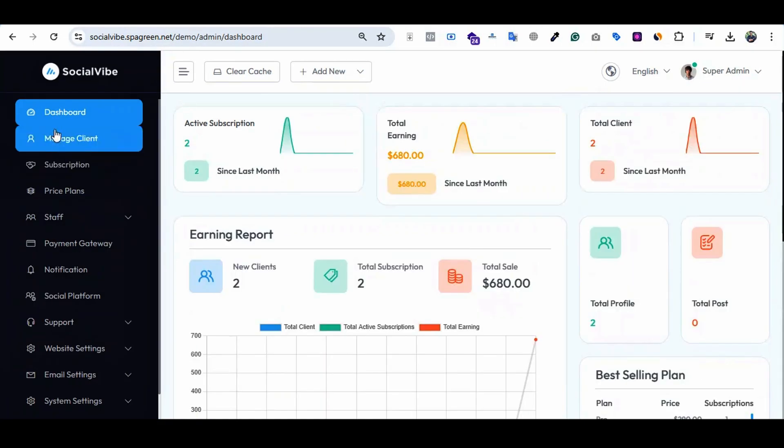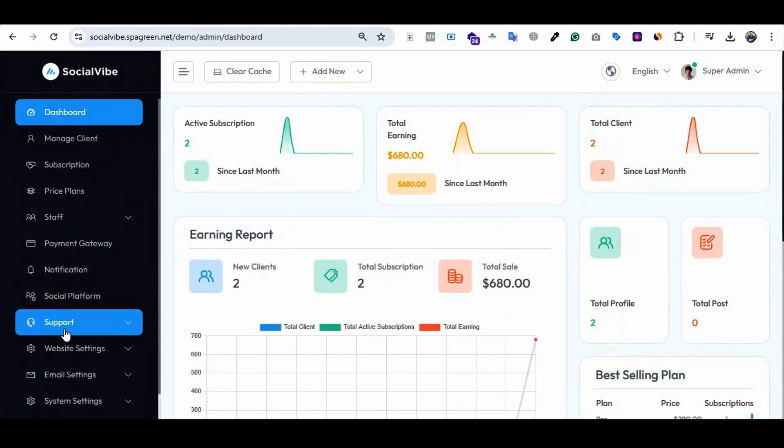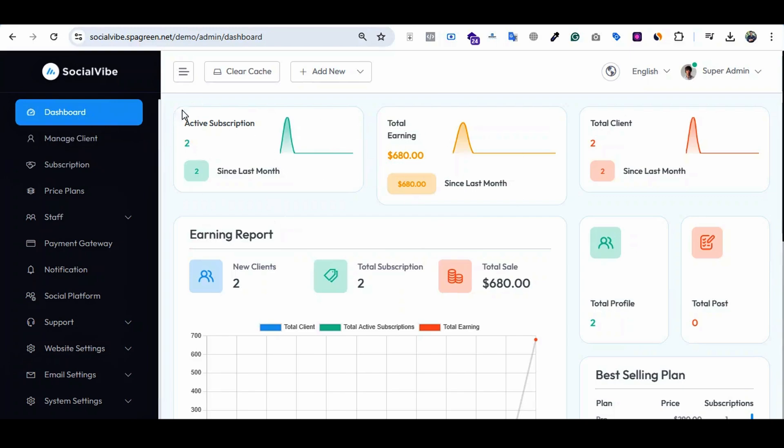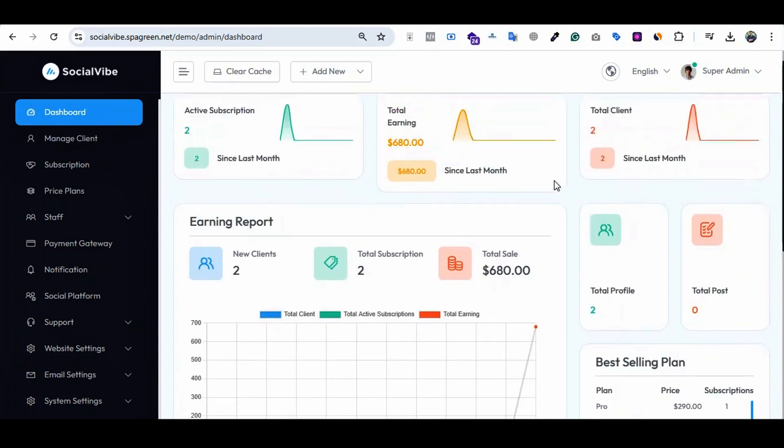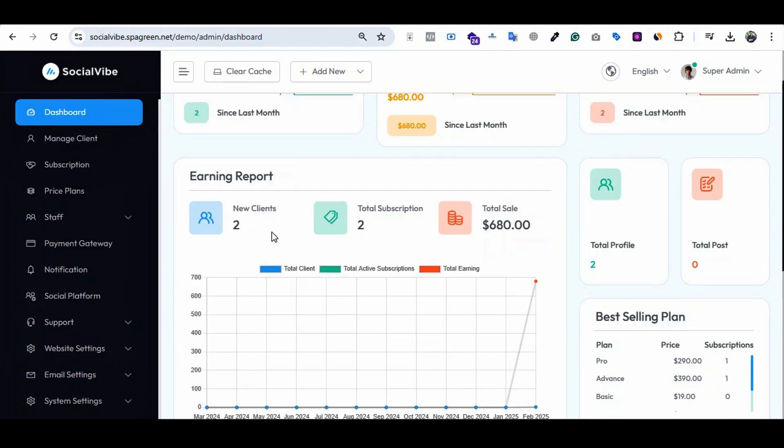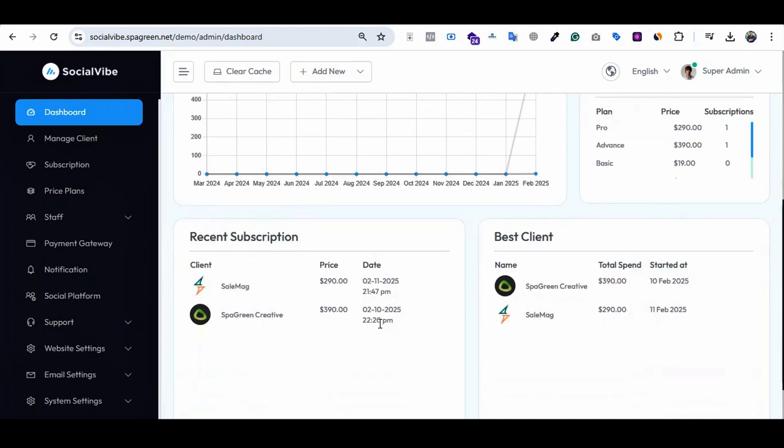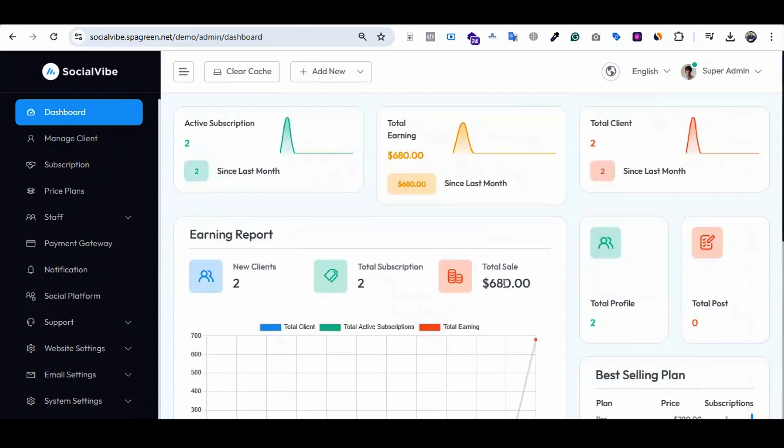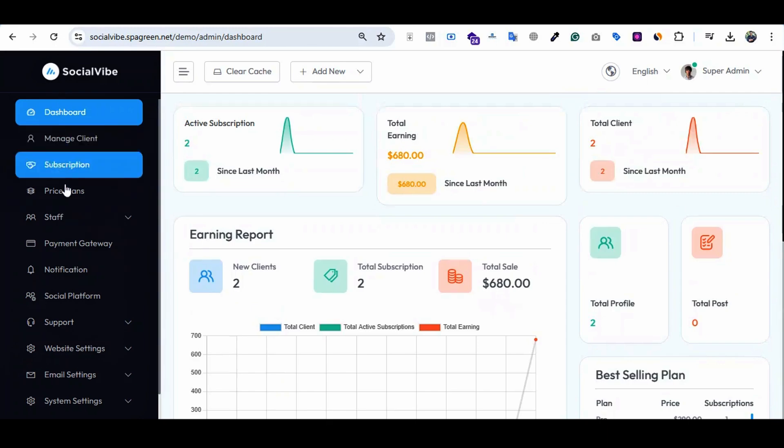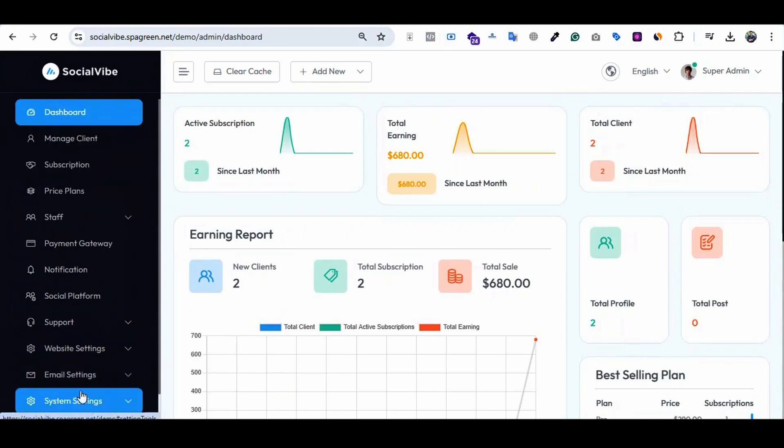When you set up SocialVibe as your platform, the dashboard shows the number of active subscriptions, total earnings, total clients, new clients, total sales, total profile, total posts, and best-selling plan. There are three demo plans: Pro, Advanced, and Basic. You can see recent subscriptions and best clients. This is an overview of all data of your system, and you can explore the segment-wise data one by one using these options and features.